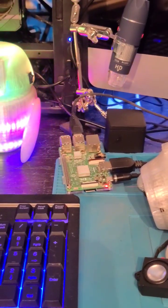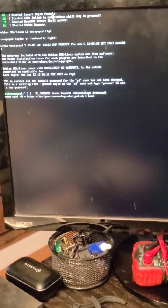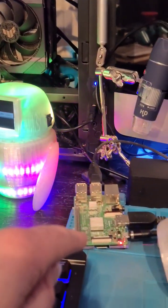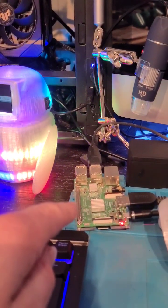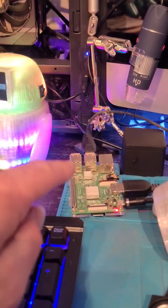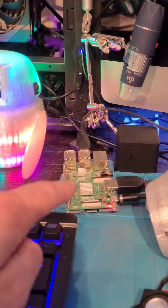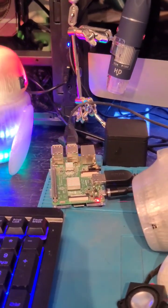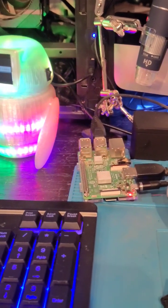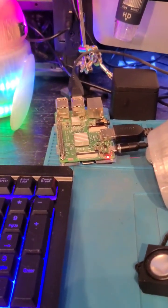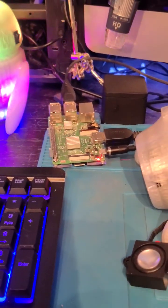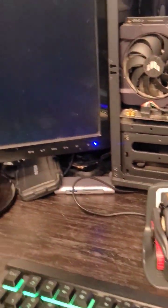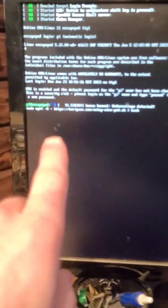The first step to getting Wire Pod set up on your Raspberry Pi is to flash a version of Raspbian 64-bit to your Raspberry Pi 3 or 4. I'm running a Raspberry Pi 3 to show that it is possible on a Raspberry Pi 3. So you flash your Raspbian and then you go to any terminal and type in this command.